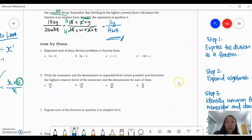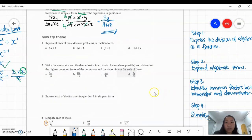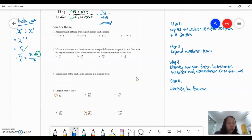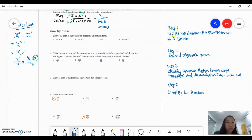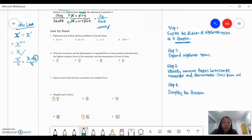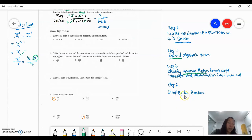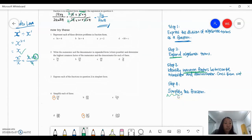Now let's try a couple of questions together as we work on dividing algebraic terms. To recap, your first step is to express the division of algebraic terms as a fraction. Then step two: expand your algebraic terms on the numerator and denominator. Next, identify your common factors — like 6x being a common factor between a numerator and denominator. Cross out your common factors. And then finally, your last step is to simplify — all fractions need to be simplified.